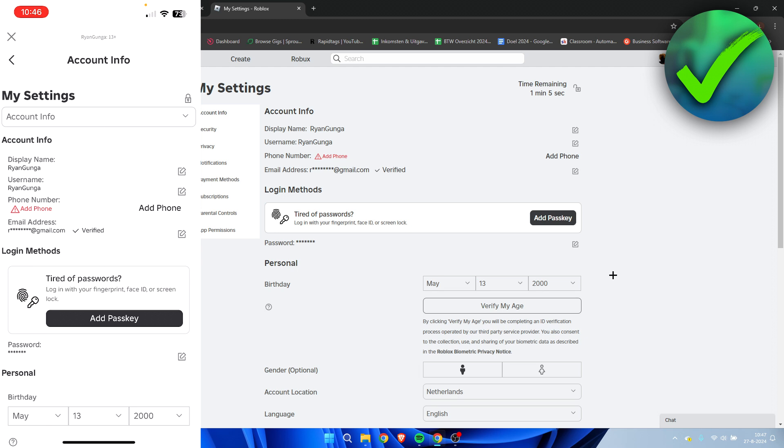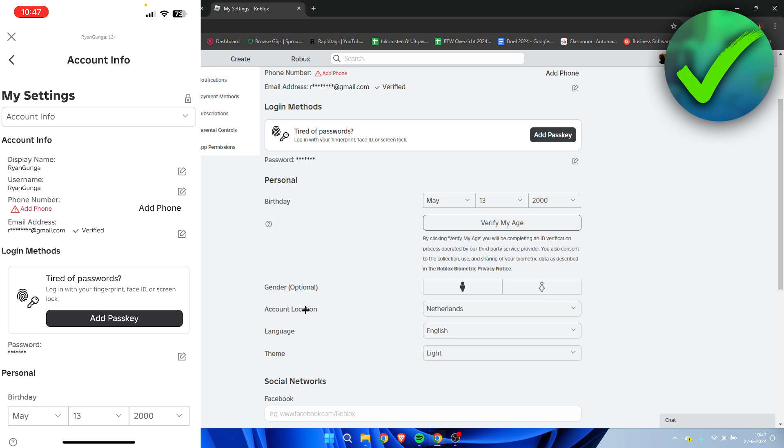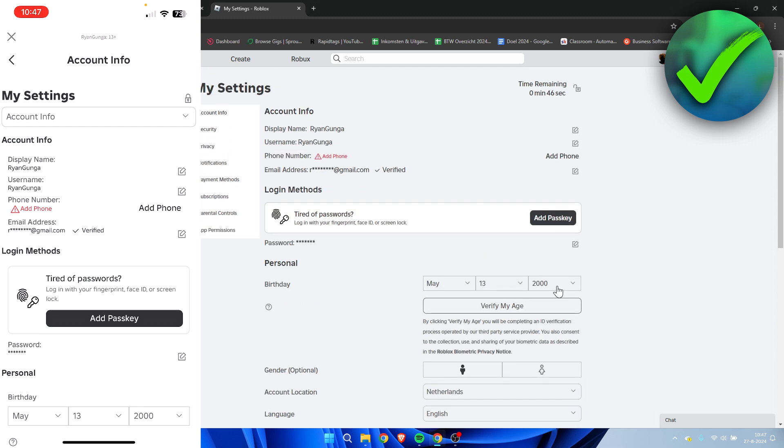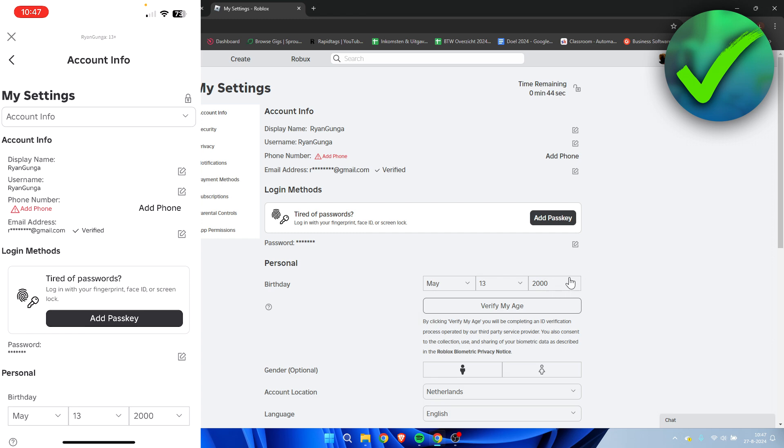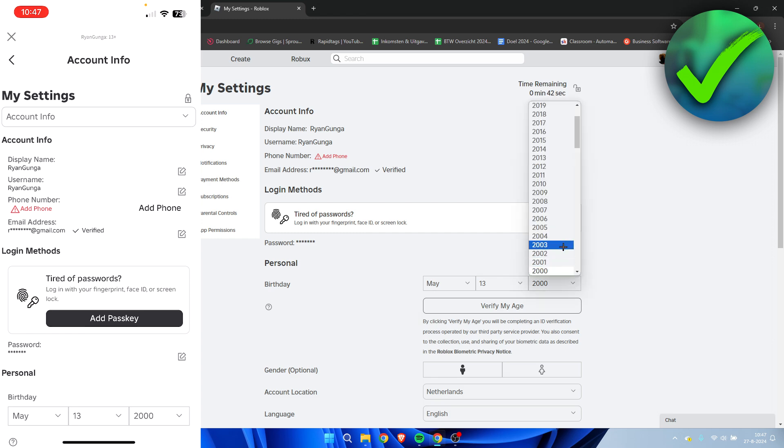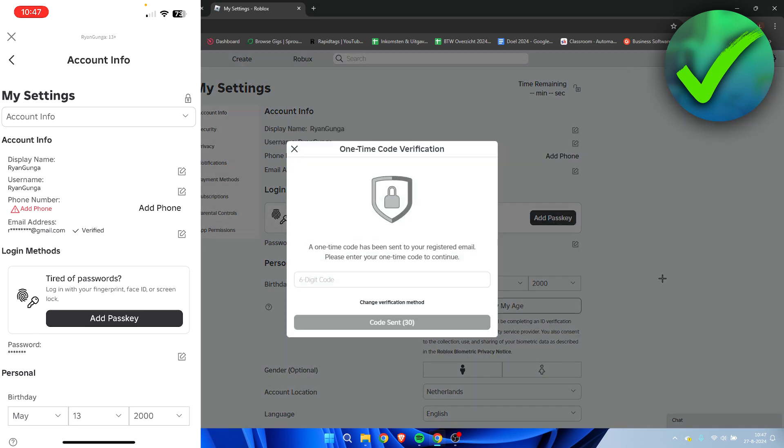Once we are here, we need to confirm two things. One, that your birthday is correct. Mine currently isn't. And also that your account location is correct. That is the case for me. So I don't have to change my account location because I live here. This is perfect. But my birthday is actually not correct.